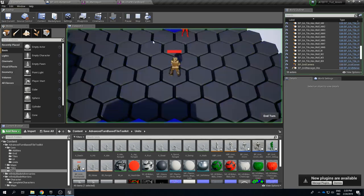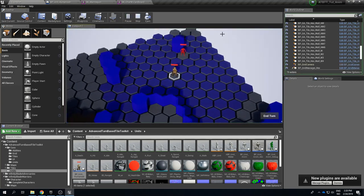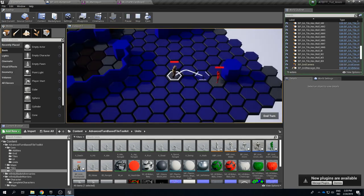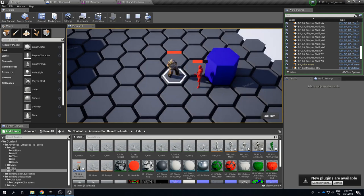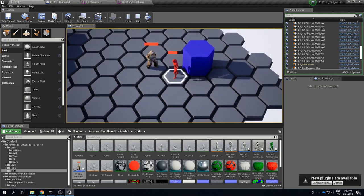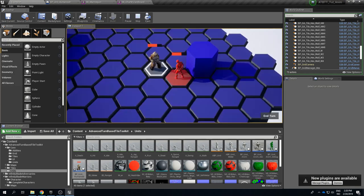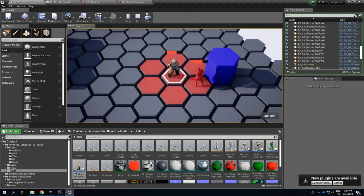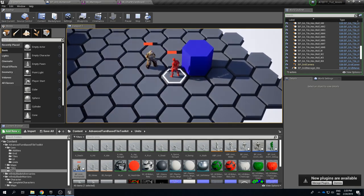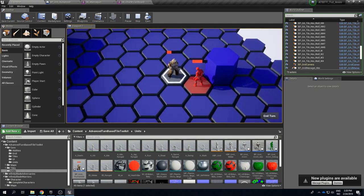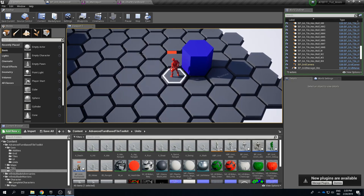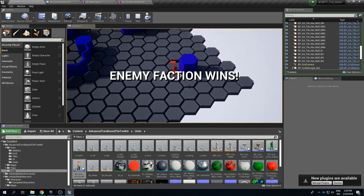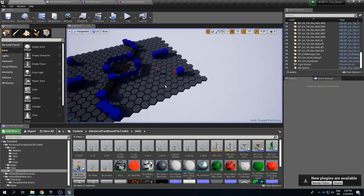So now if we try, yeah animations are working and if we are hit that works and let's just have this guy kill us. And yeah death animations are good too and enemy faction wins.